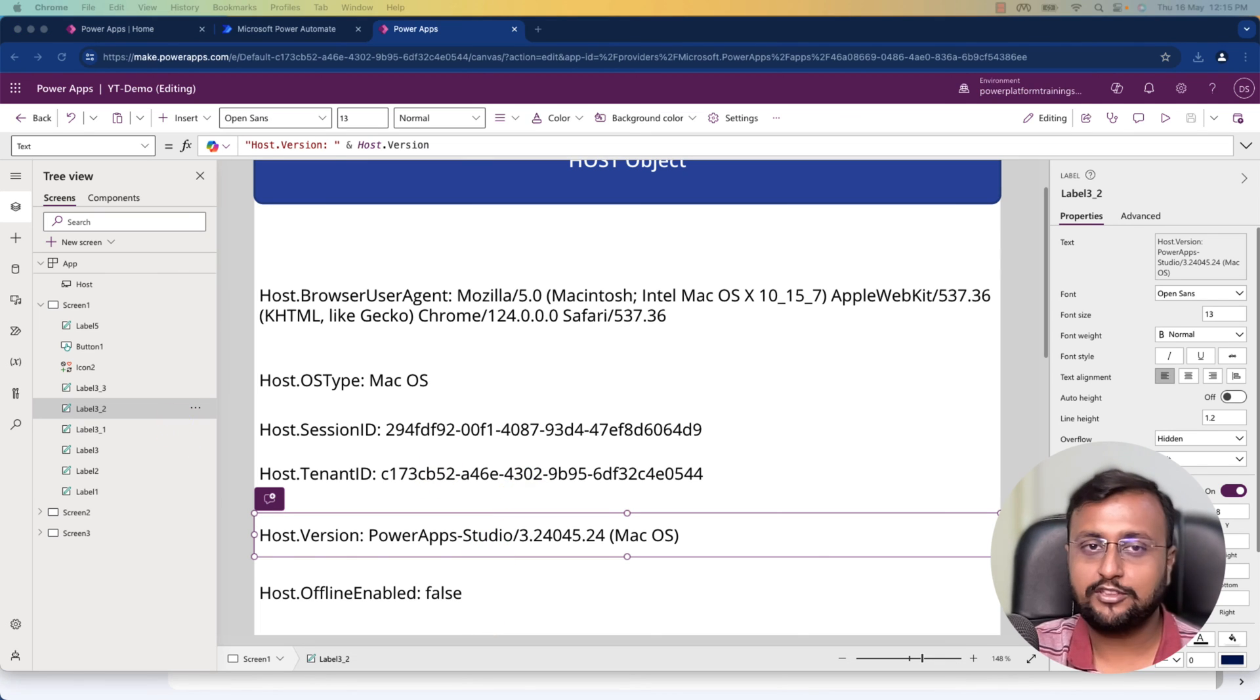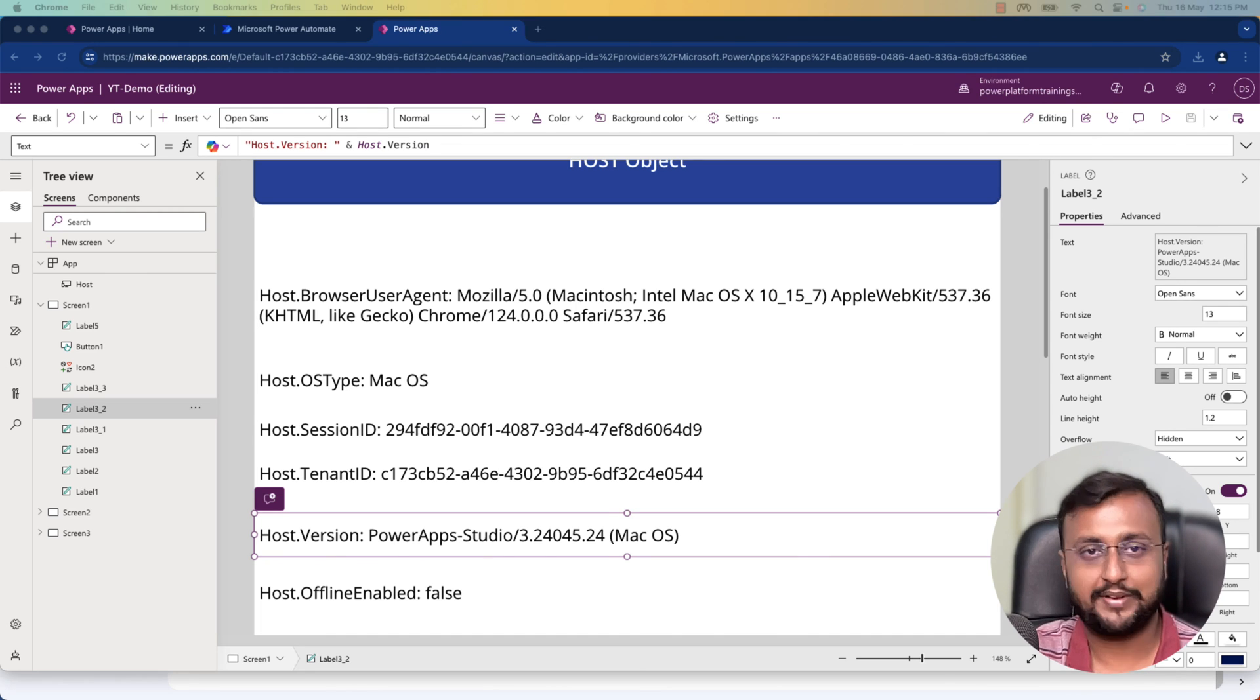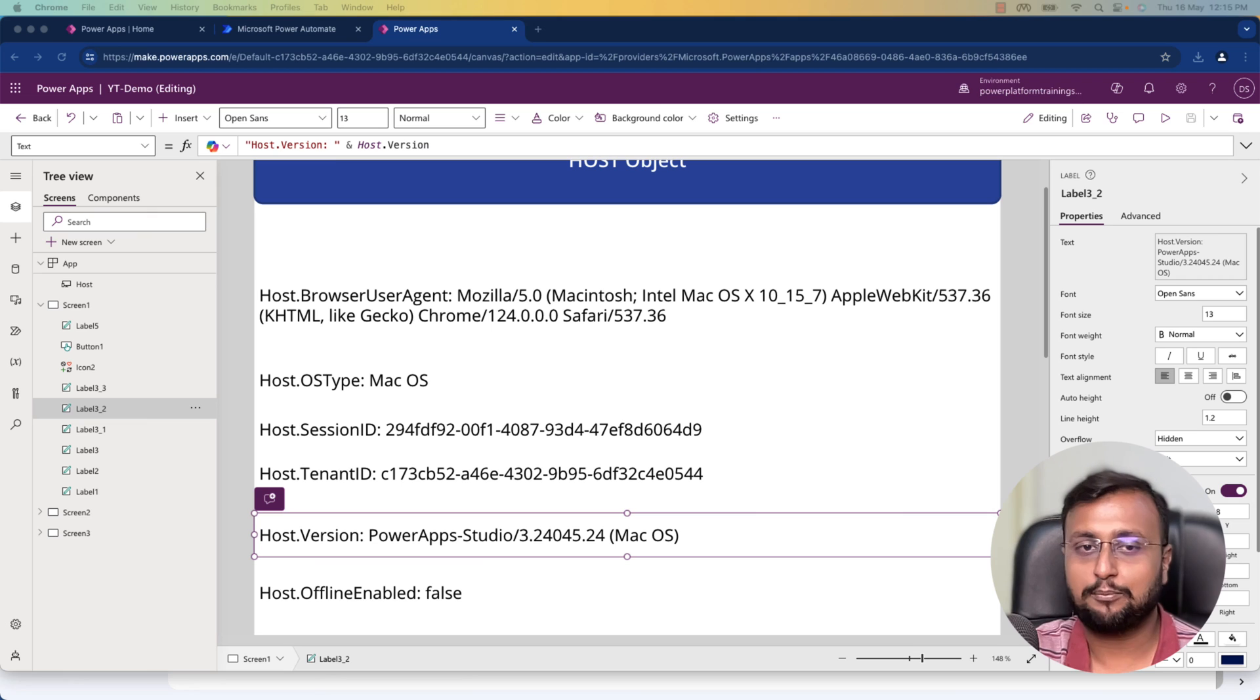Right now, this host object is only available for canvas applications and custom pages. It's not available for model-driven applications.